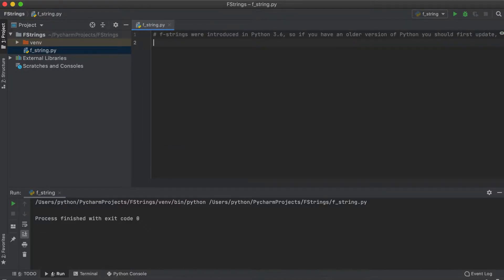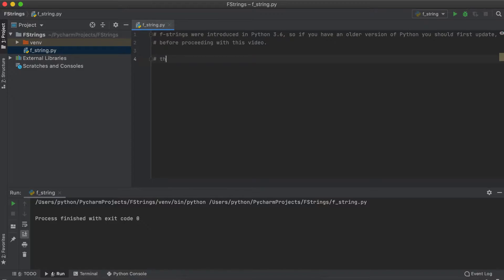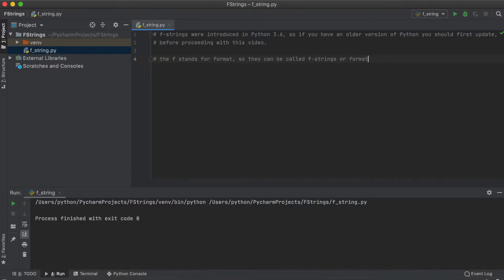I just want to quickly add, Python f-strings were introduced in Python 3.6, so if you're using an older version of Python you're going to want to update that before proceeding. The f stands for format, so we could also call these format strings.